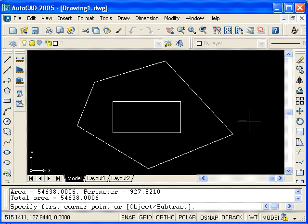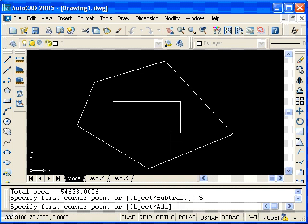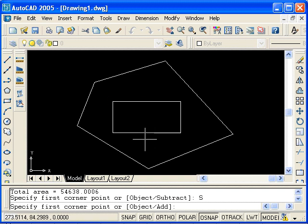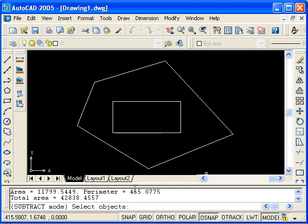Now I still need to subtract the area of the rectangular cutout. I will type S for Subtract and press Enter. Because the rectangle is an object, I can use the Object option and type O, Enter, then click on the rectangle. We see some information reported back to us. This is the actual area of the plate minus the cutout.